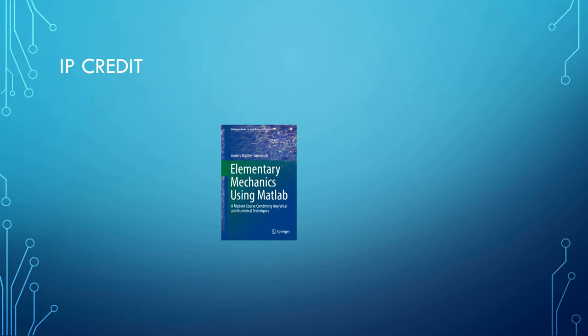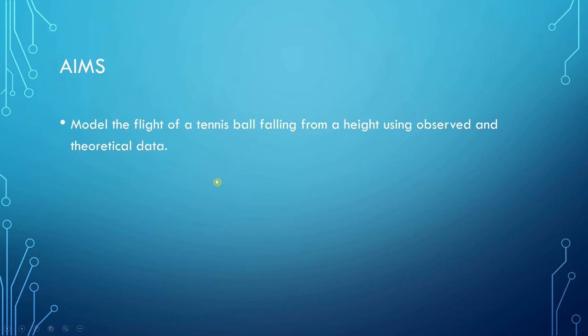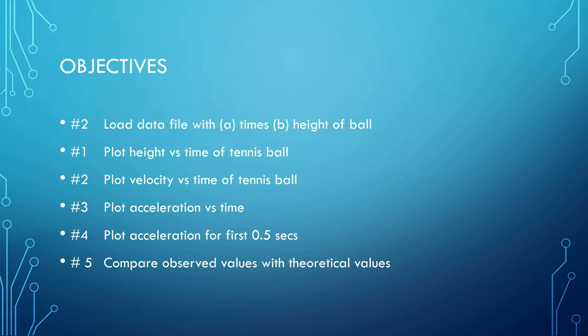To get the IP credit, I got the idea from this book here. The aim here is to model the flight of a tennis ball falling from a height using observed and theoretical data. The objectives are to calculate the height, the position, the velocity, the acceleration versus time, and then at the end to compare values with the theoretical values to get a sum squared error value.